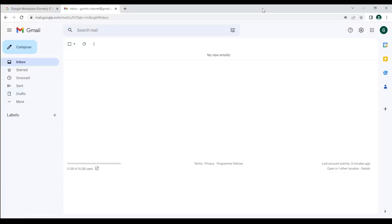For Google Meet you don't need much — you just need to have a Gmail, which means you have a Google account. Here is a Gmail we made just for this channel. The best way to contact us is to put a comment below our videos, but if you want to send an email you can send to gomitv.channel.com.